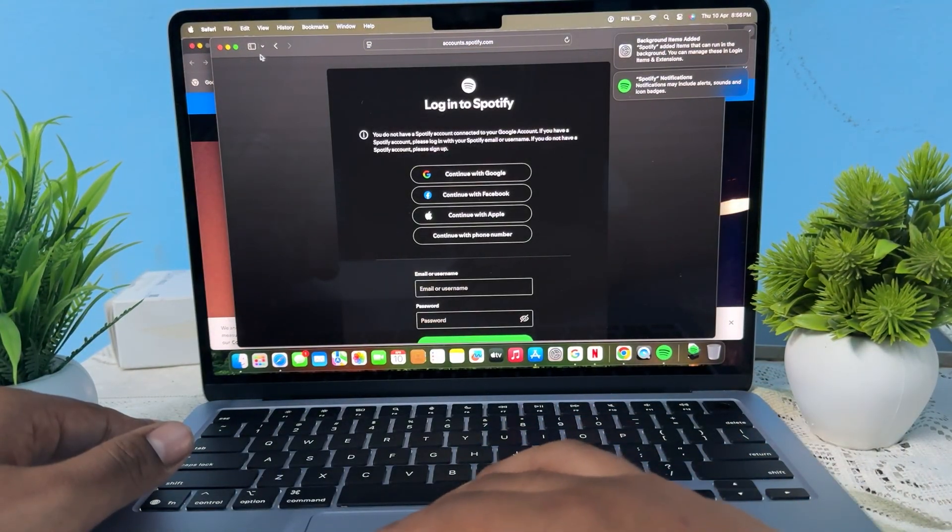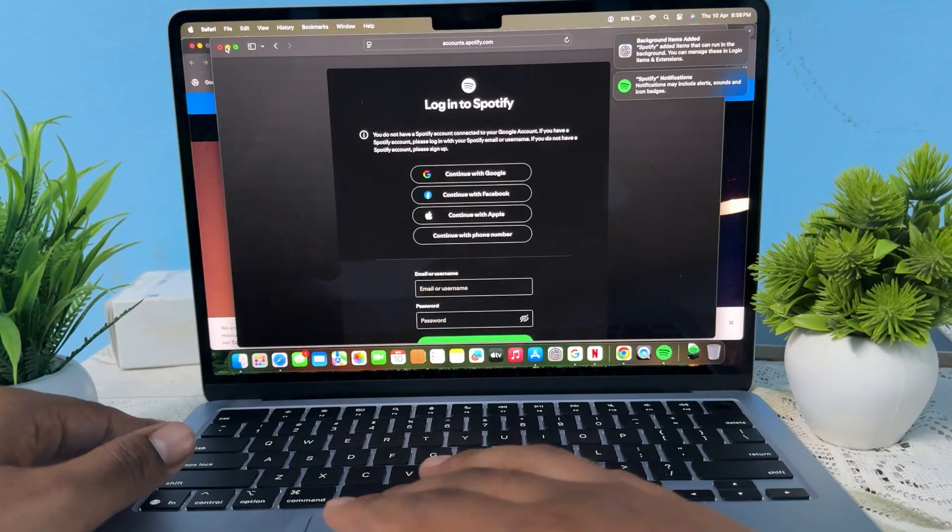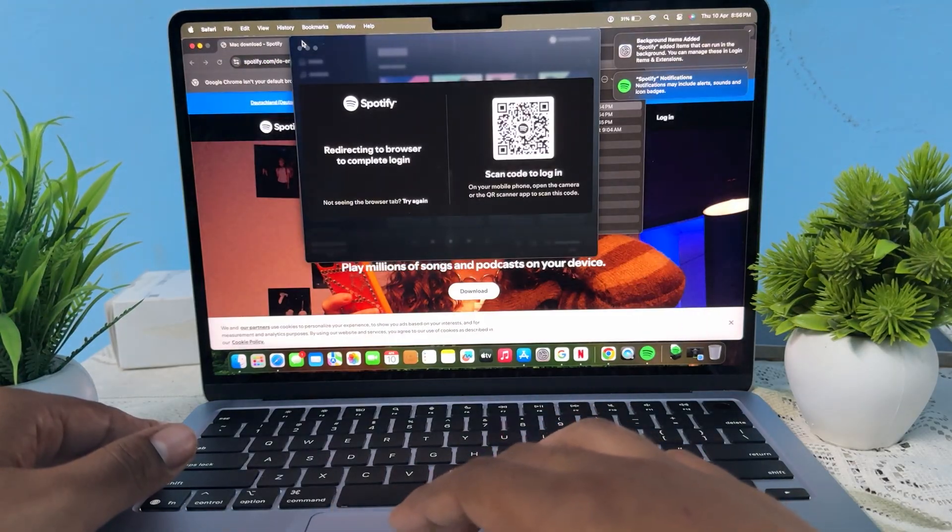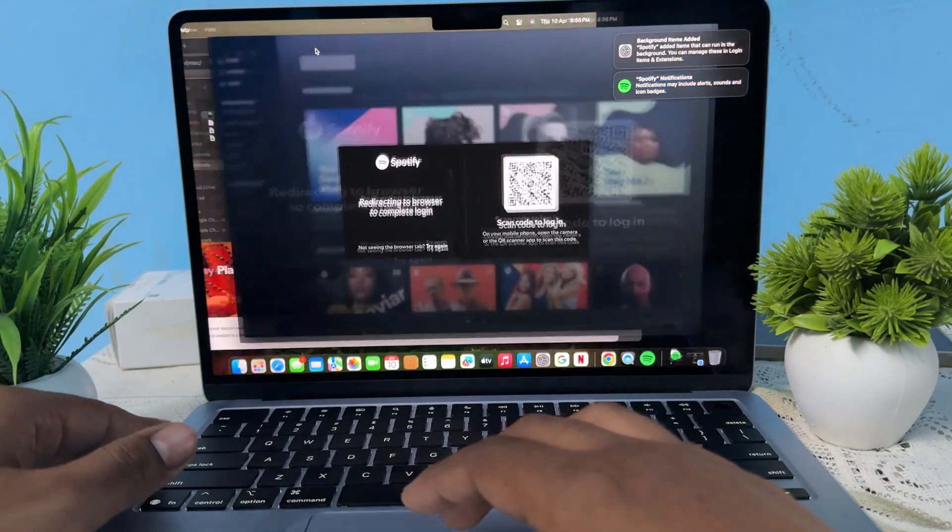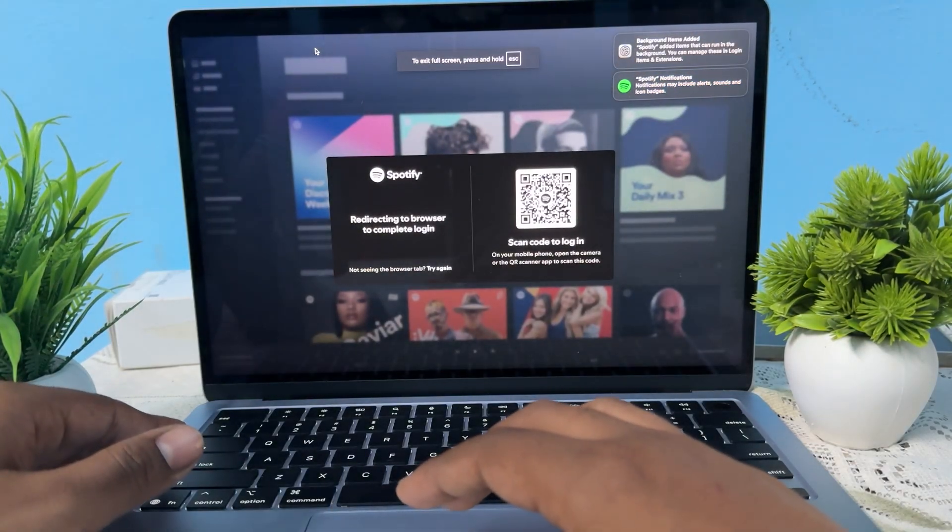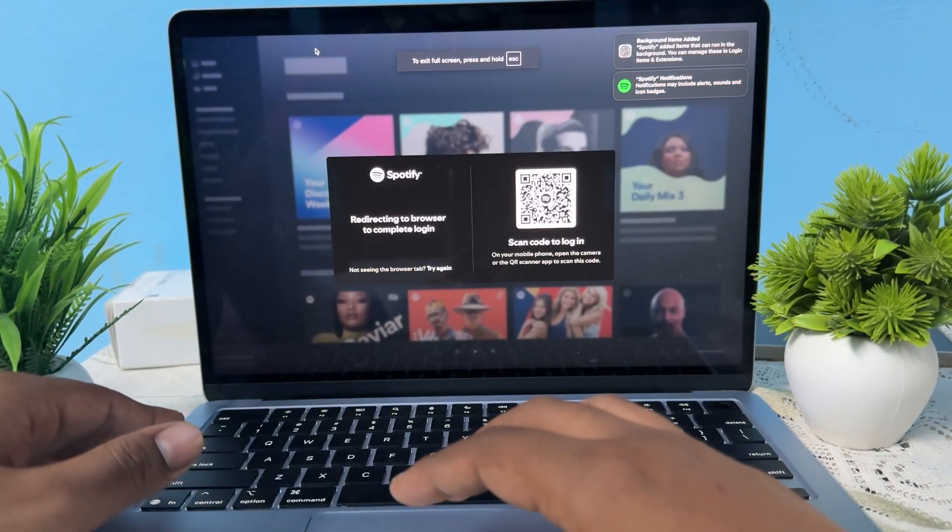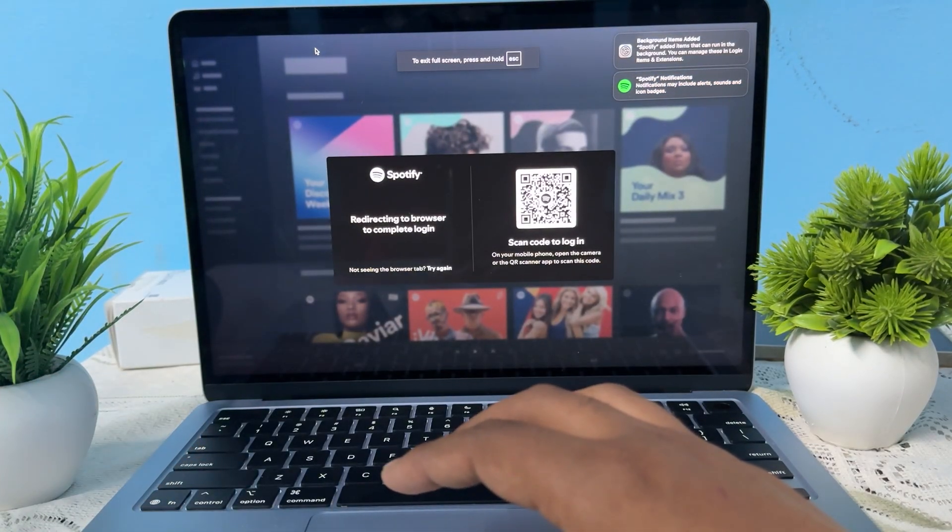This is a simple way that you can use your Spotify on your MacBook. So guys, thank you and have a nice day and subscribe to the channel for further information.